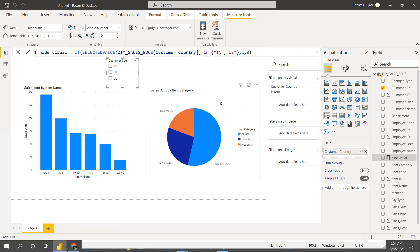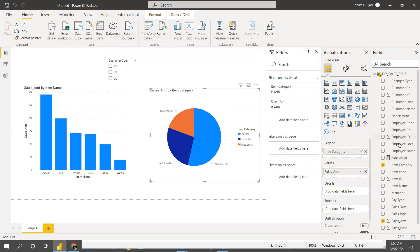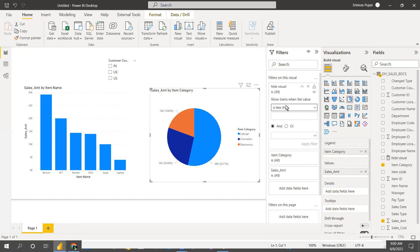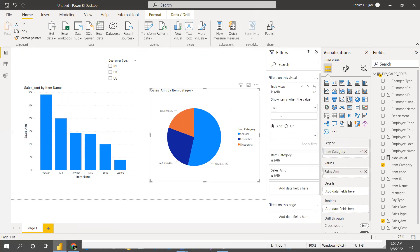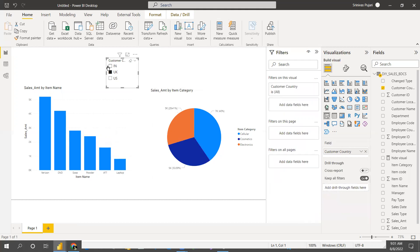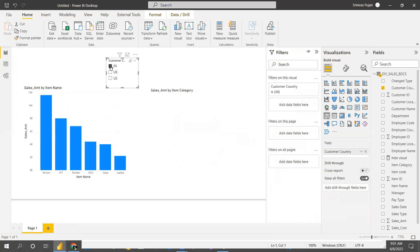Now we'll apply this as a visual level filter on the visual you want to hide. Drag that measure and set it equal to zero. Equal to zero means if the condition fails, only then it will hide. For UK it's showing, but for India and US it's hiding.